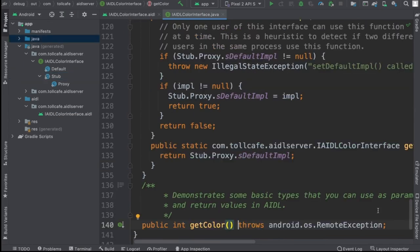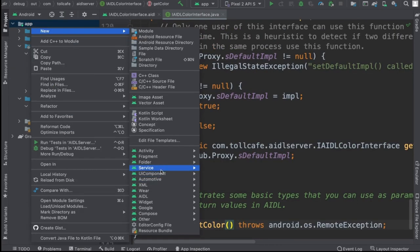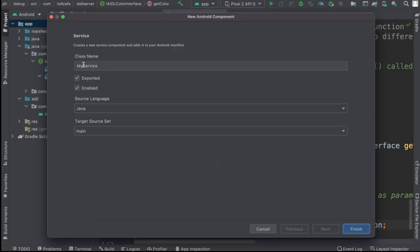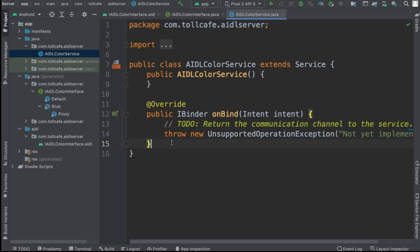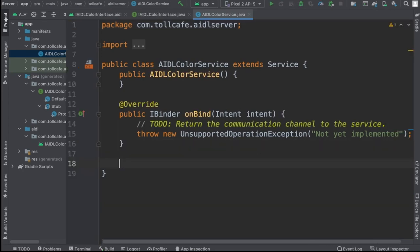Now let's create the service. Create a new service and let's name it AIDLService. Java export enabled — that's fine. Click Finish. We have this service. Now we need to basically implement the stub and create the binder object.